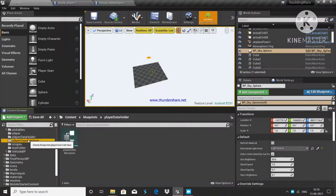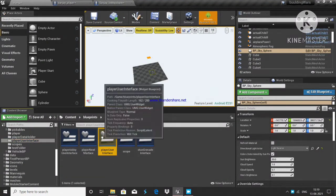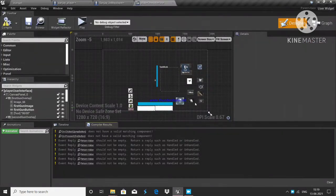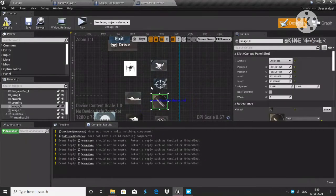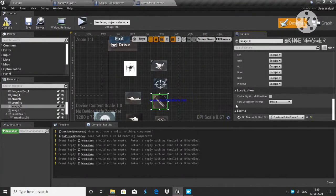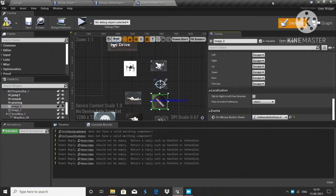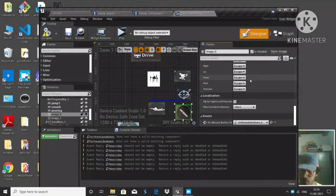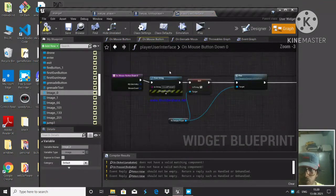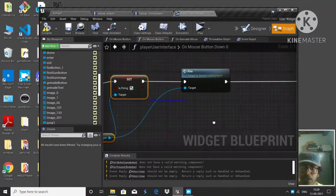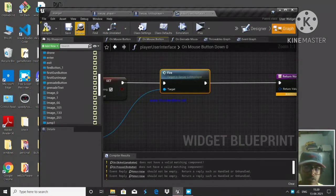Go to Player User Interface. When you go to the Player User Interface, you can add any image you want — I added this image. Then go to the position where you have 'On Mouse Button Down.' Whenever you press the button, an input is called, and you write your input there. In my case, it checks for mouse press, sets 'is fire' to true, and calls my firing function.